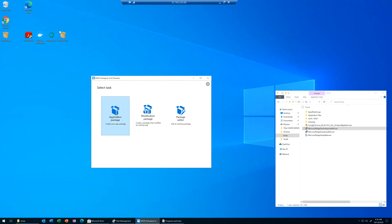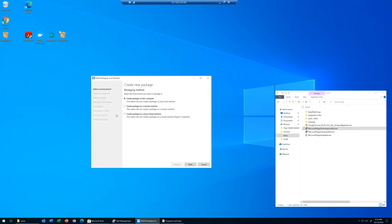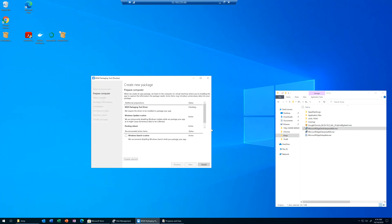The packaging tool is open. I'm going to click Application Package. I will use this machine — this is a clean machine, meaning I am using it only for packaging. There's nothing noisy going on in the background. When we click next, the packaging tool itself will make sure that the machine is not having a lot of noise in the background.